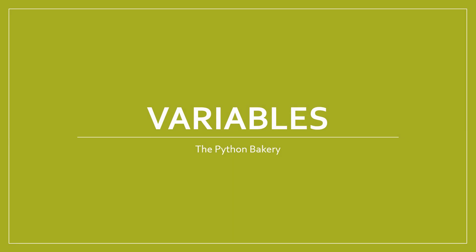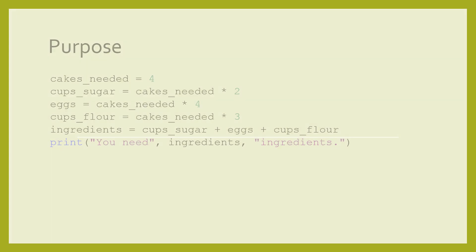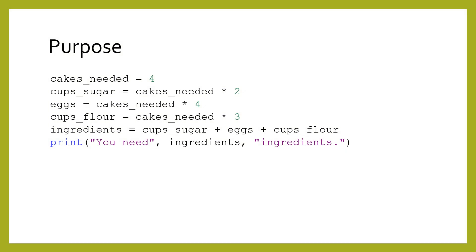Variables. Variables let us store and load information. In other words, we can read from and write to a variable with data. This lets us use the data later on.